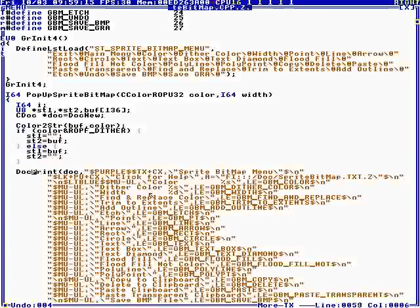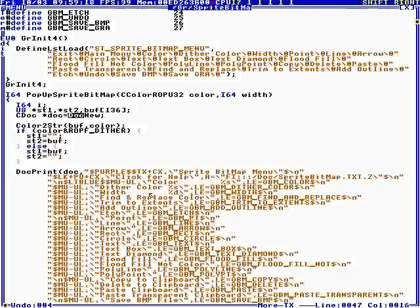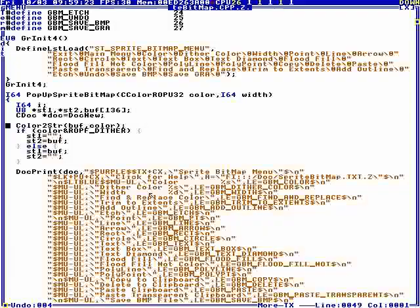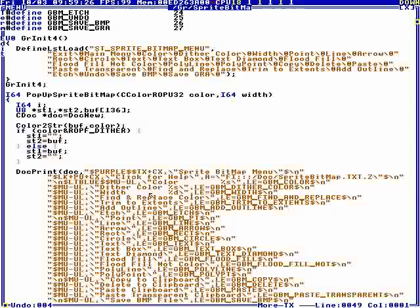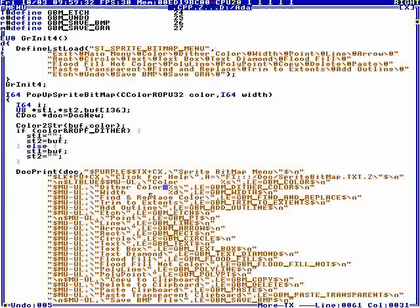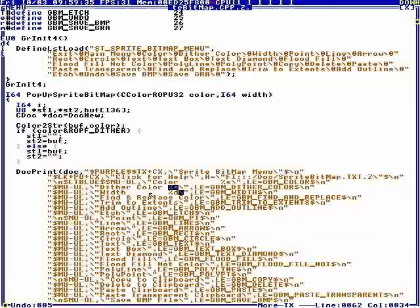And what we do, we create a new document. Then it converts the current color to a string. And then, it prints the color string there, it prints the width there.